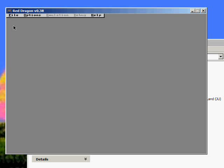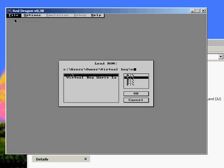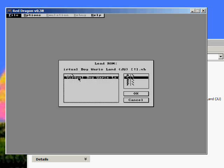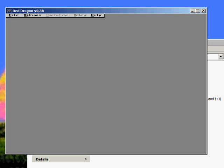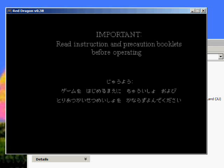So if you get a file, load ROM, you'll see Virtual Boy Wario Land. Click that. Click OK and it loads up.